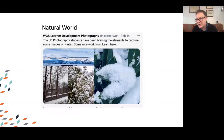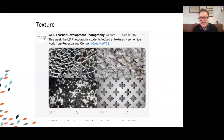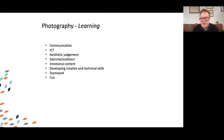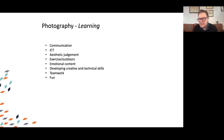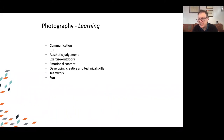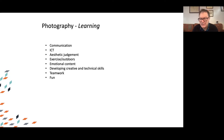Students are getting out and about, with fresh air and exercise encouraged. Some weeks they're looking at different textures around their lives and lots of different aspects to photography. The skills being developed further through this include communication, ICT, aesthetic judgment — very important for students who come from backgrounds deprived of many things — the emotional content of being able to express themselves openly and freely, developing creative and technical skills, teamwork, and actually just having fun, which is a great aspect of the learning.